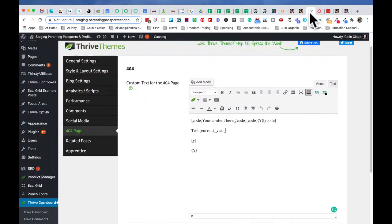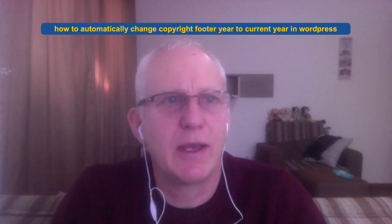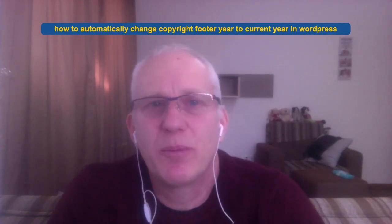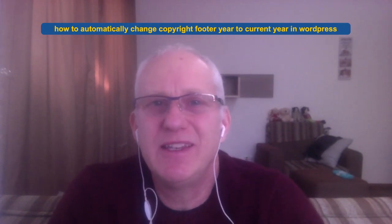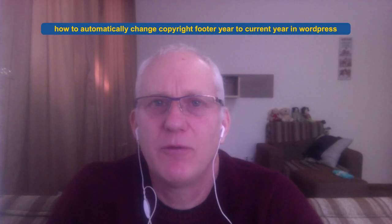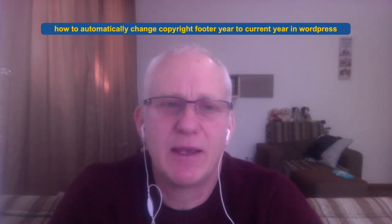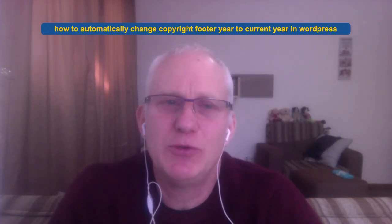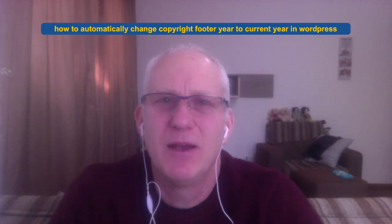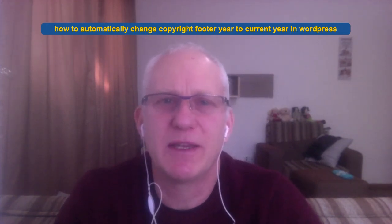Okay, so I hope that made sense. And now you know how to automatically change a copyright footer year to the current year in WordPress. Hopefully you can take benefit, make the most of that and enjoy your New Year's Day without having to worry about updating your websites. Okay, I'm Colin Clapp, and I will see you next time. Take care now.